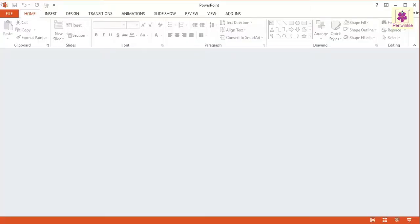Let's learn how to open a Saved Presentation in MS PowerPoint. To open an existing presentation, click on the File tab.